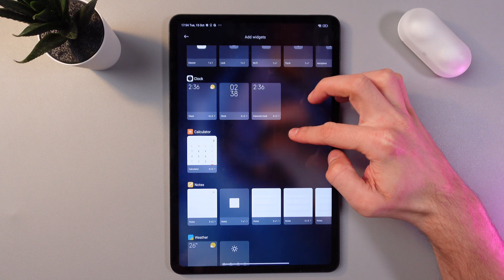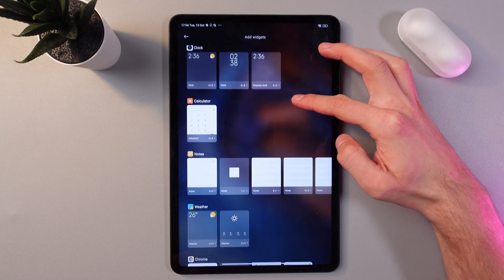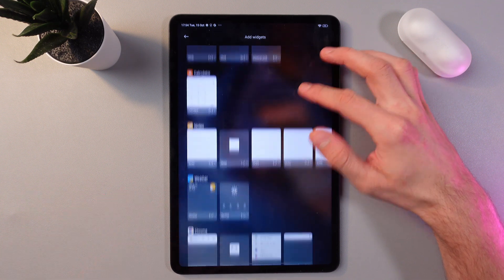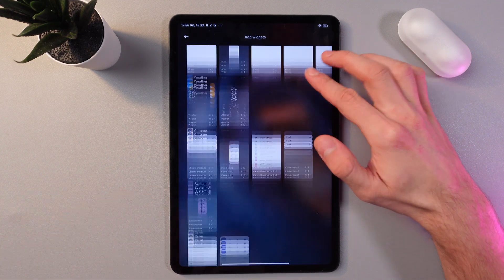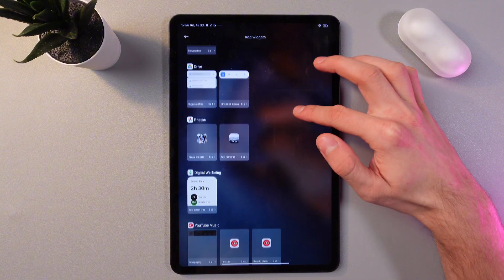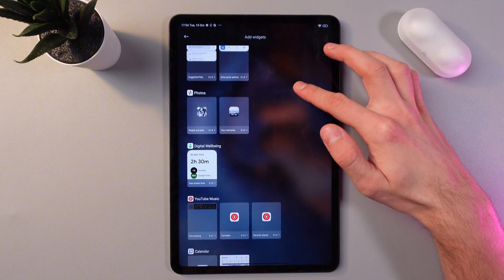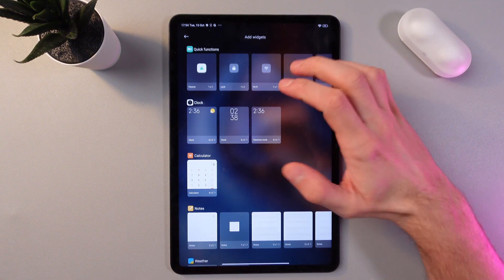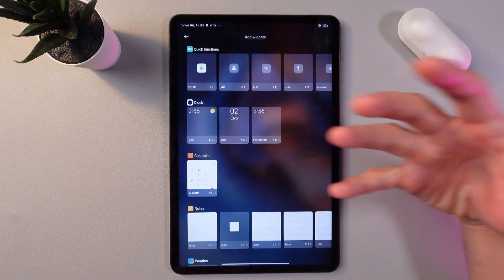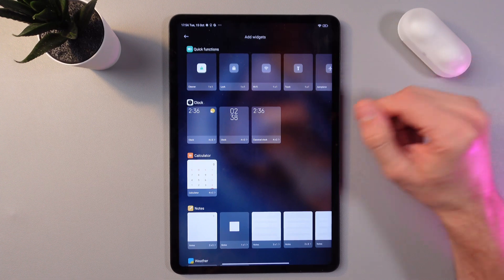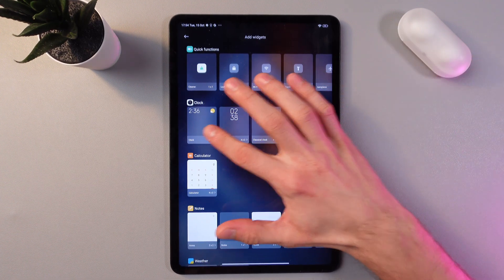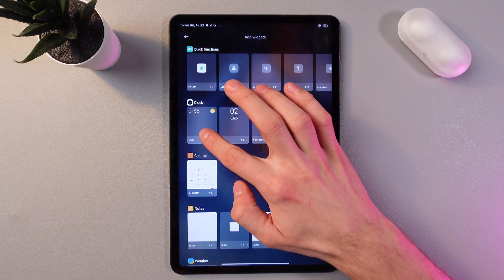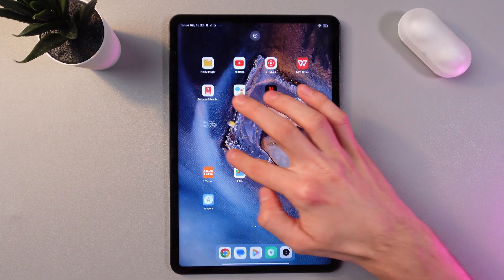From the list of widgets, for example we can set up a clock, calculator, weather, some browser widgets, or YouTube widgets — whatever you'd like. To add a widget, find the one to your liking, hold it, and simply drag it to your screen.